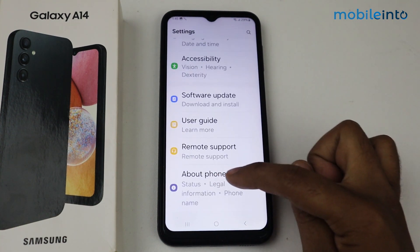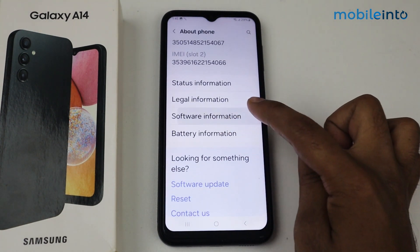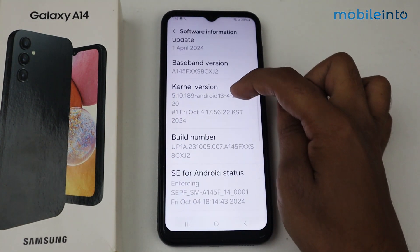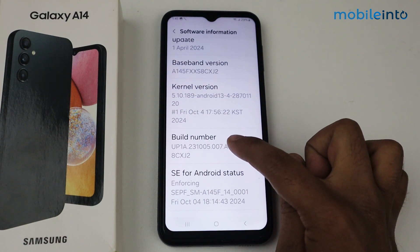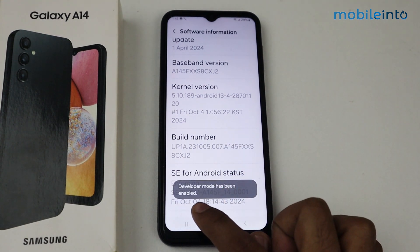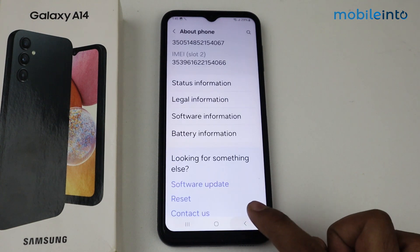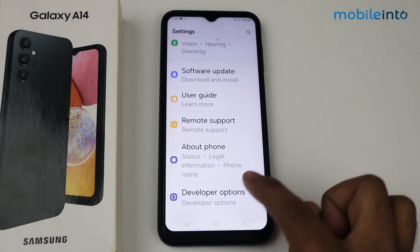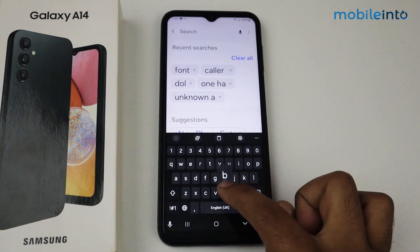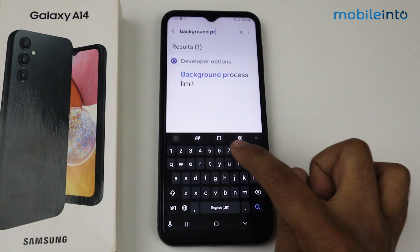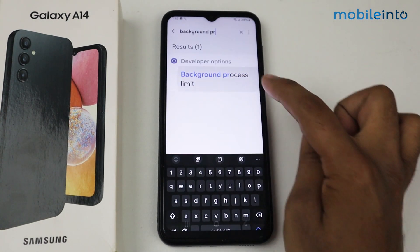The second method is: go back, scroll down, go into About Phone, again scroll down, go into Software Information, scroll down, and tap seven times on Build Number. As you can see, Developer Mode has been enabled. Go back, scroll down, tap on Developer Options, and search for Background Process here.